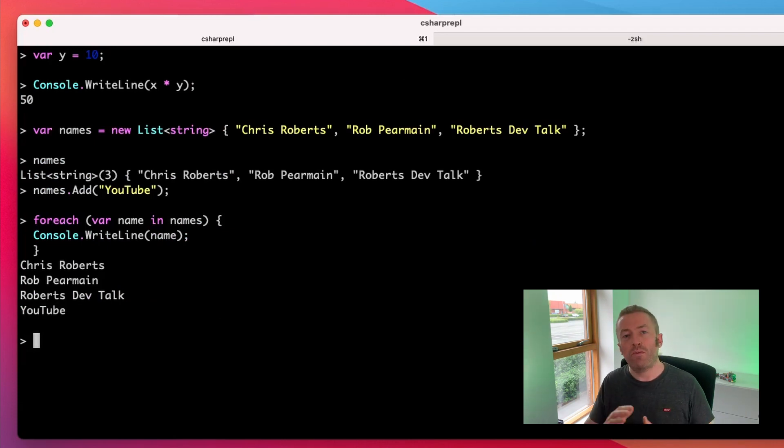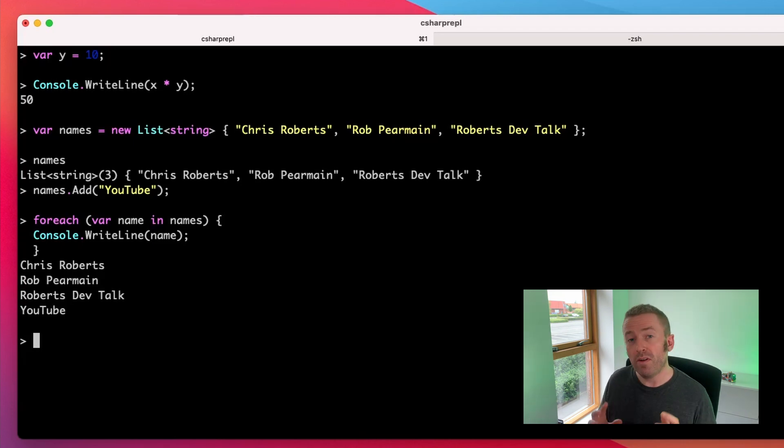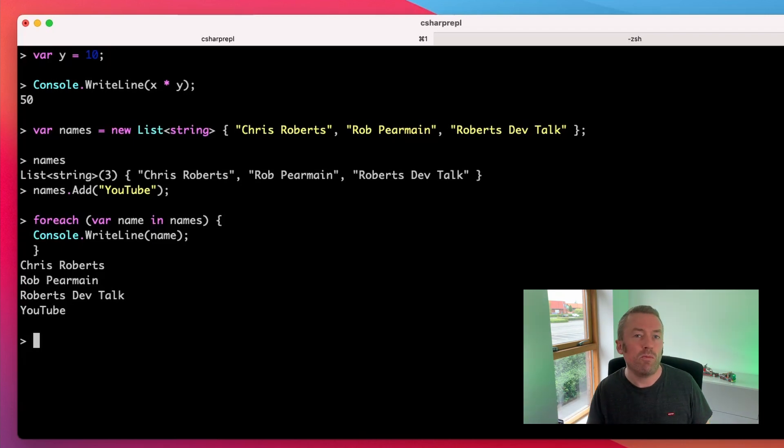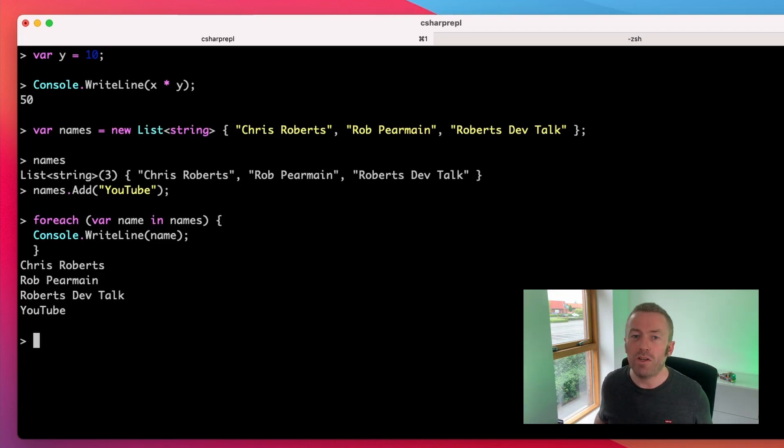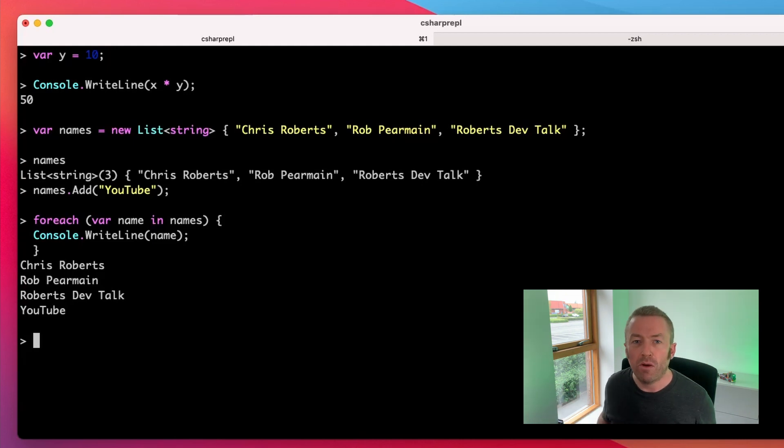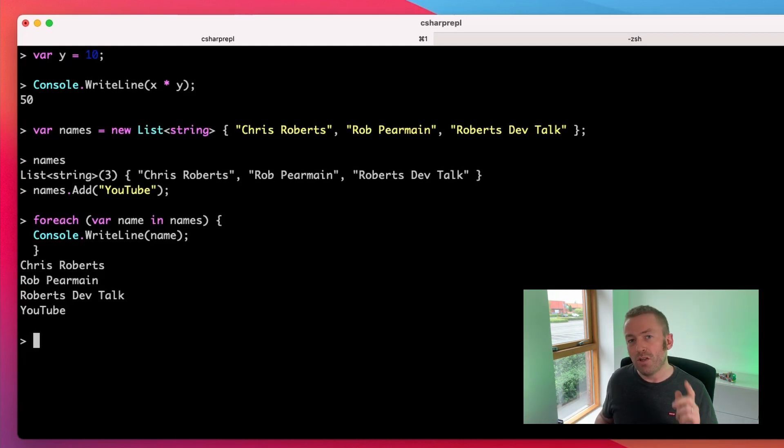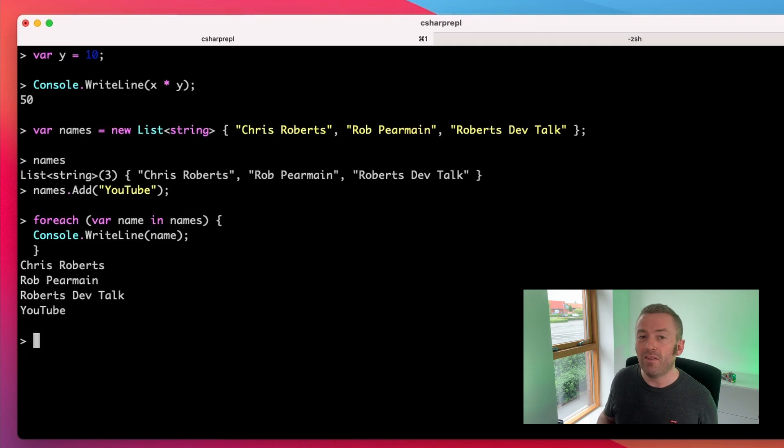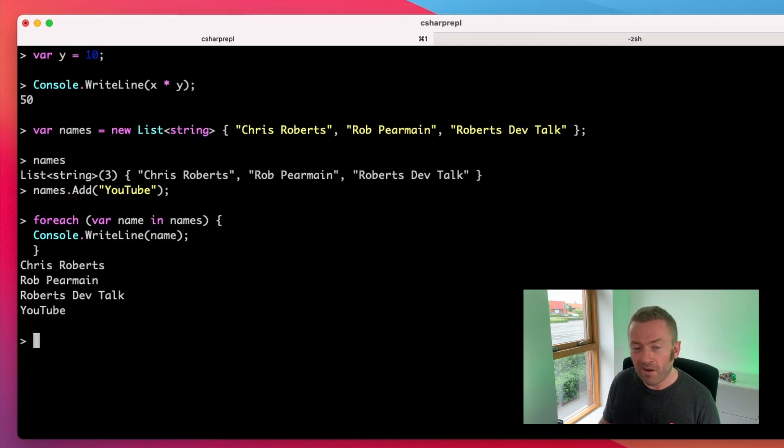Now, all this is great but what if we want to get a bit more complex? What if, for example, someone's given us some JSON and we want to try deserializing it into a .NET object without writing a console application to try it out? So let's use the Newtonsoft.json package to deserialize some JSON on our command line.